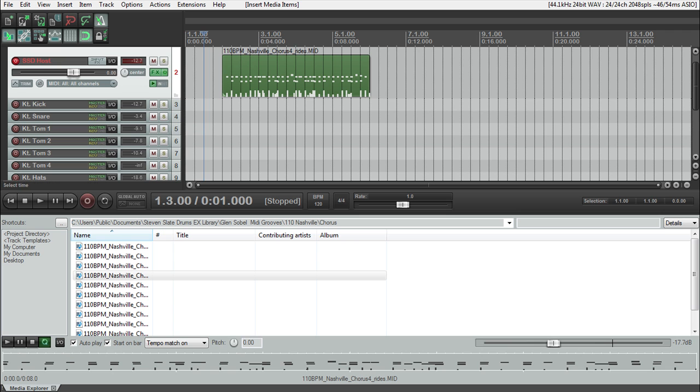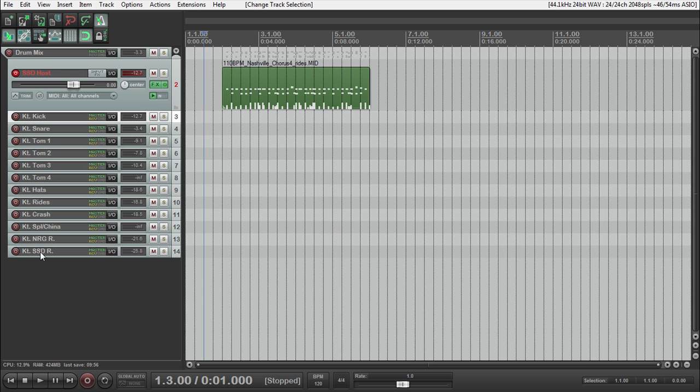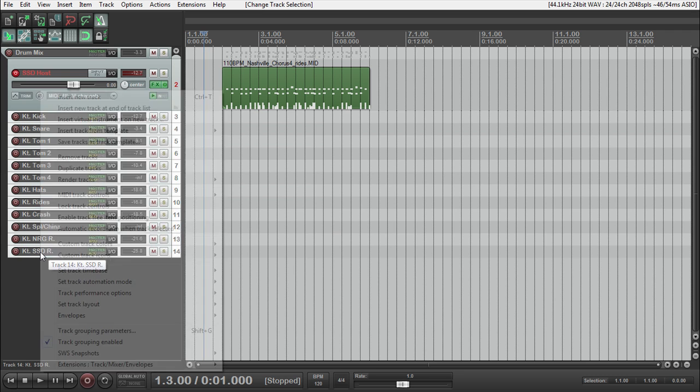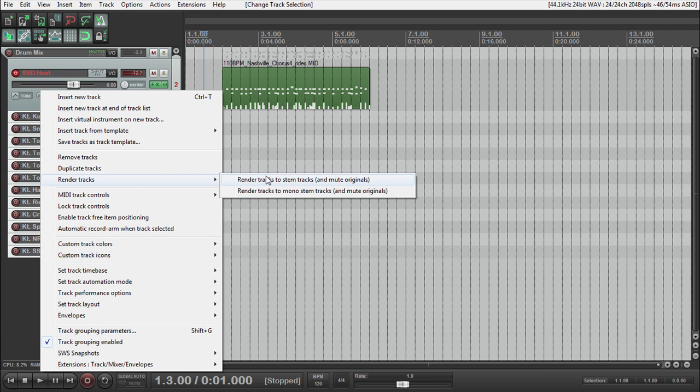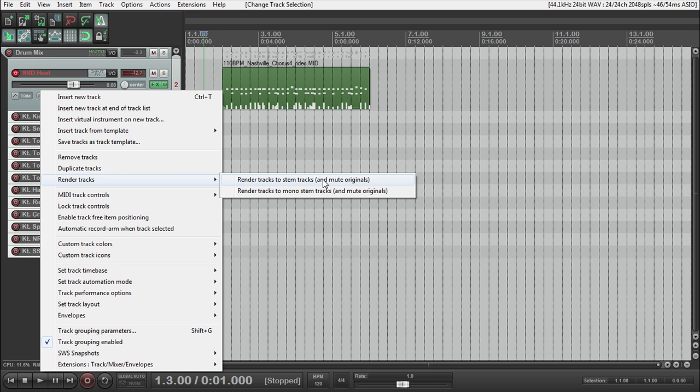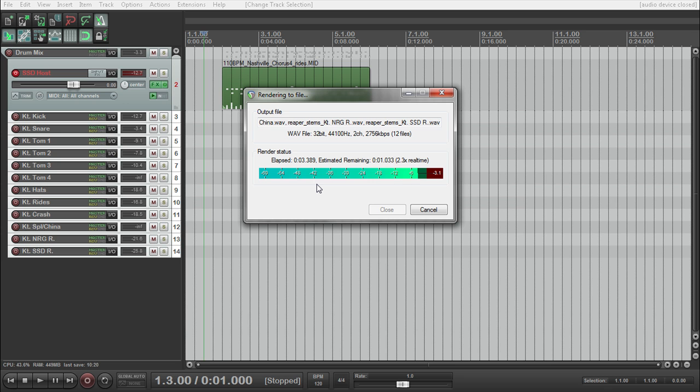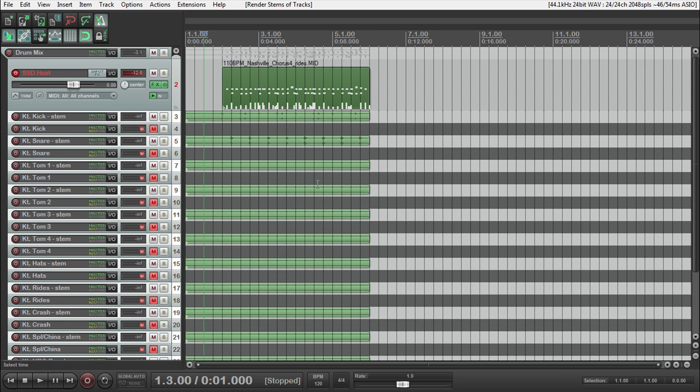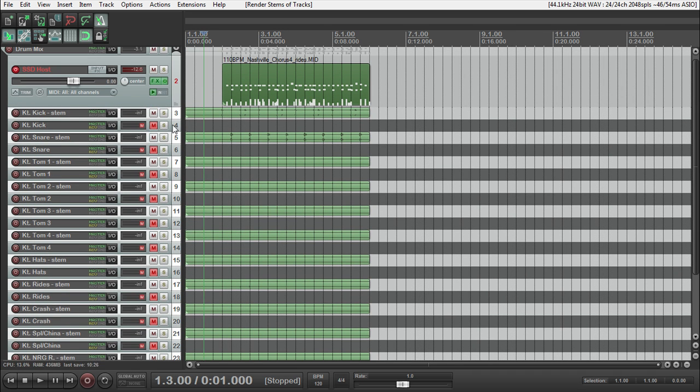If you want to do all of your processing later, when you're done, you can always highlight them all, right click, and then render tracks to stems and mute originals. So what that'll do, is it'll basically make it so you can mute your Kontakt channel, and save some CPU usage.